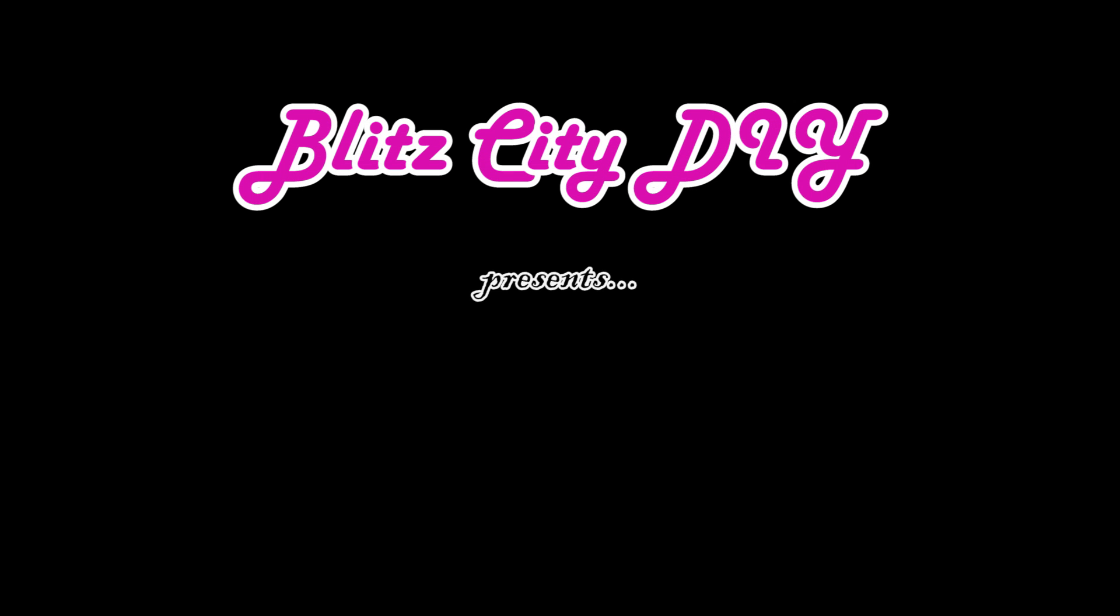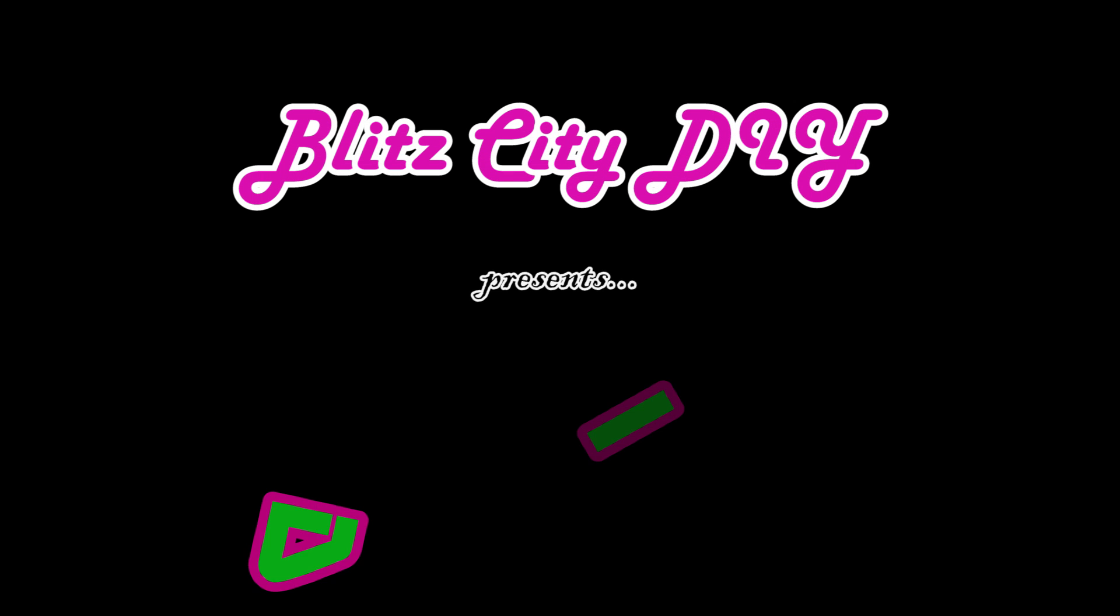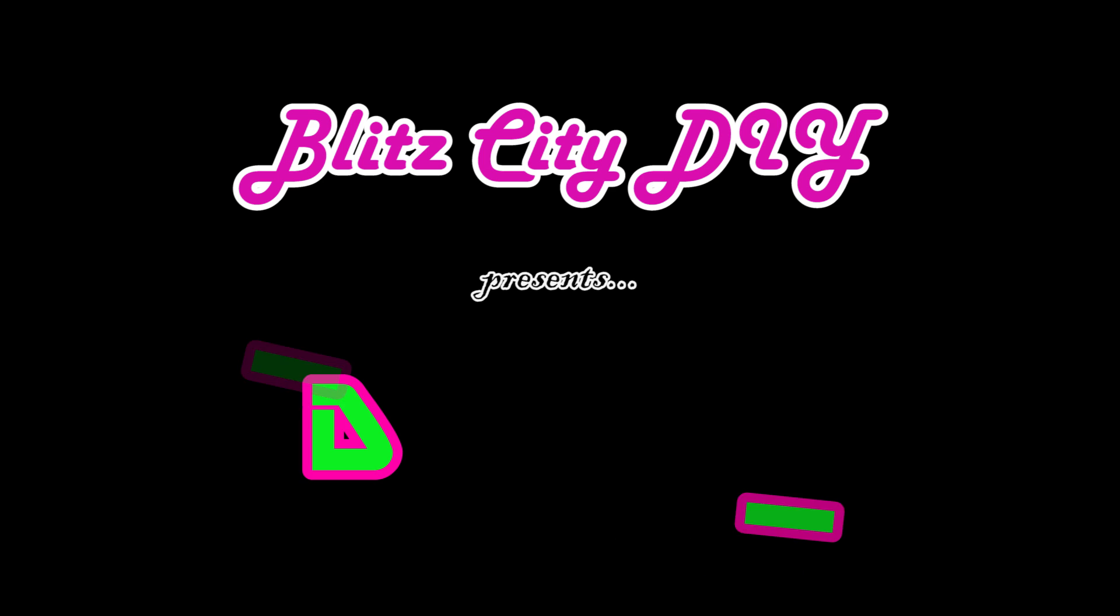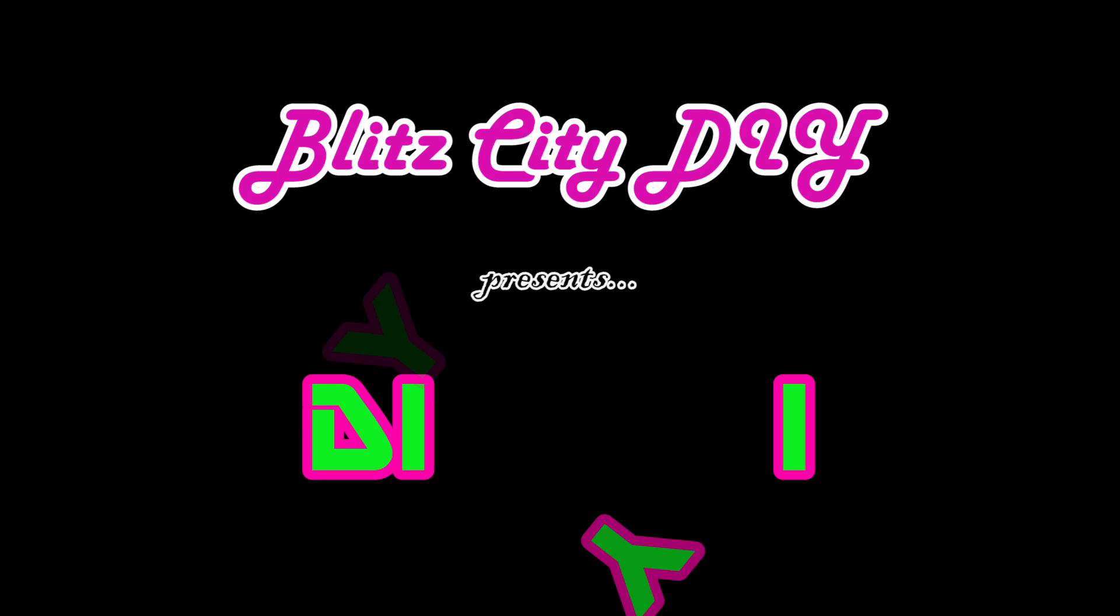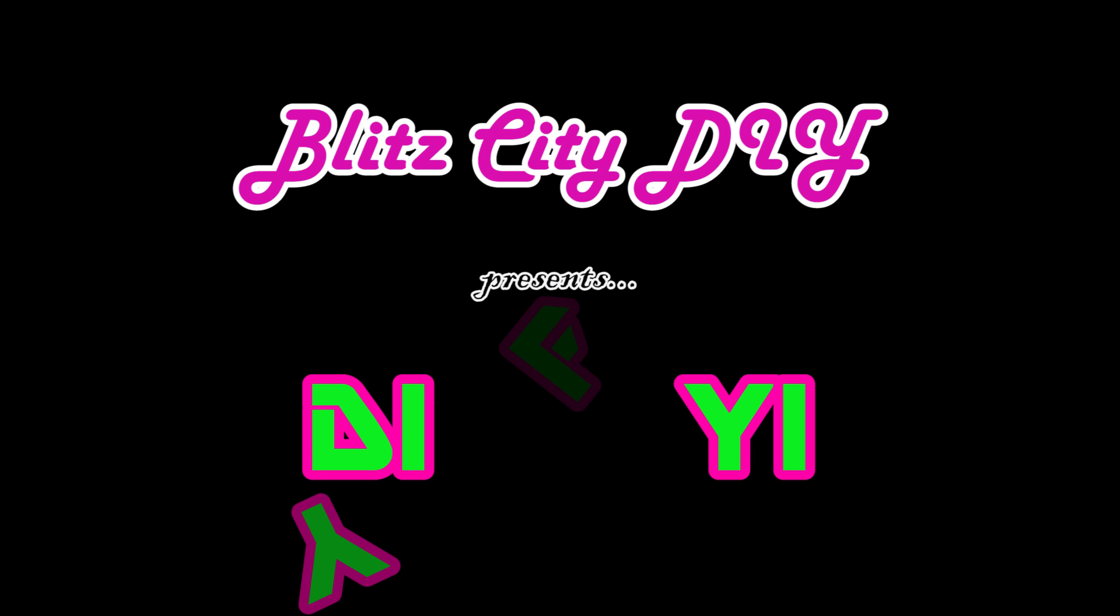Hey, what's up? I'm Liz, this is Blitz City DIY, and today is the start of a new series called DIY FYI. Basically, in each episode,